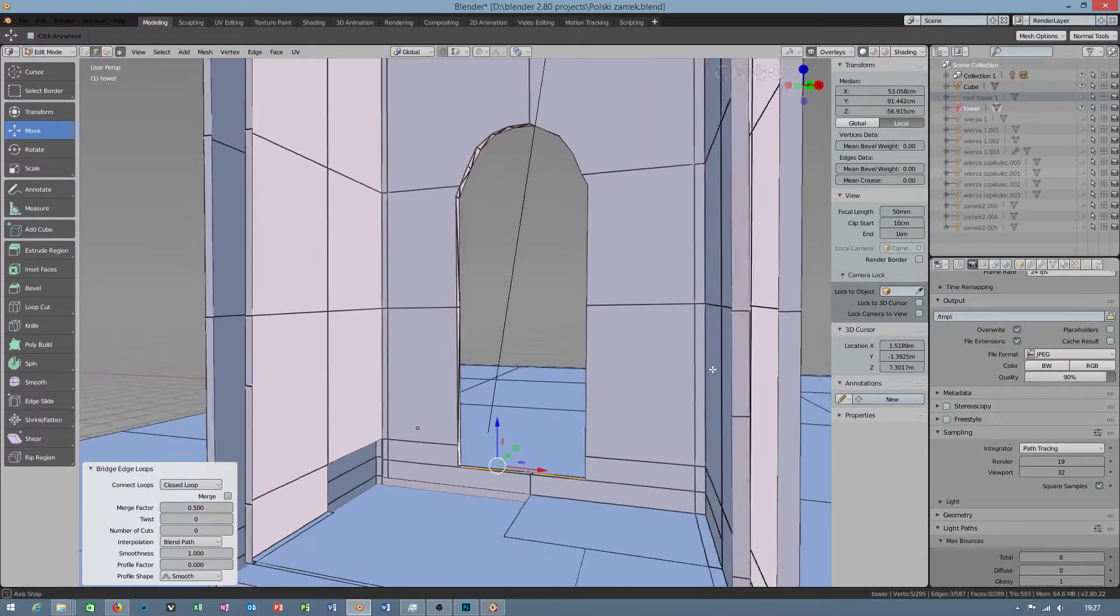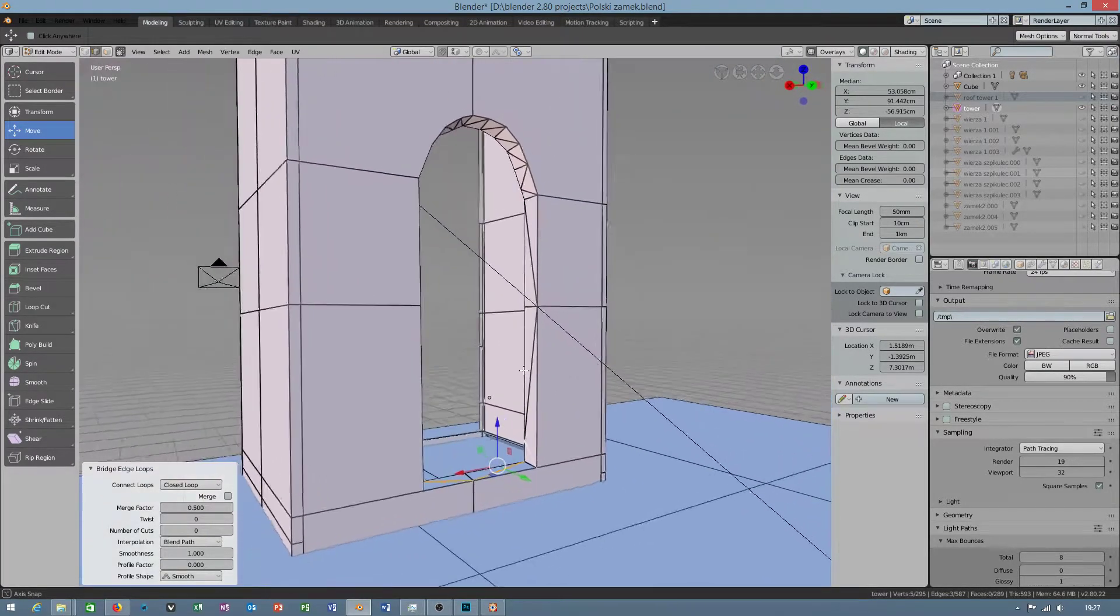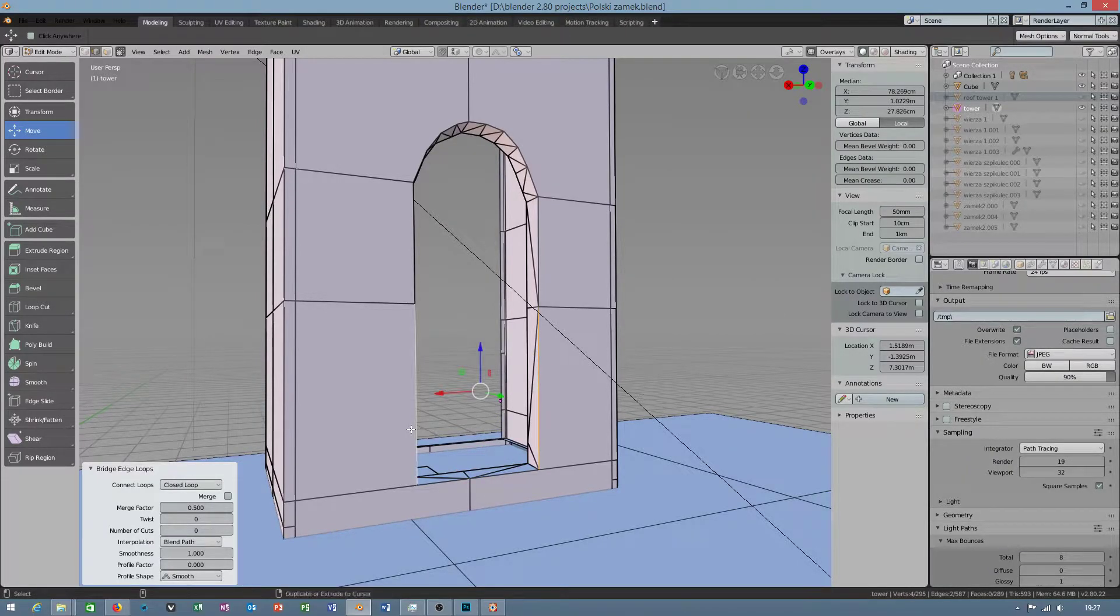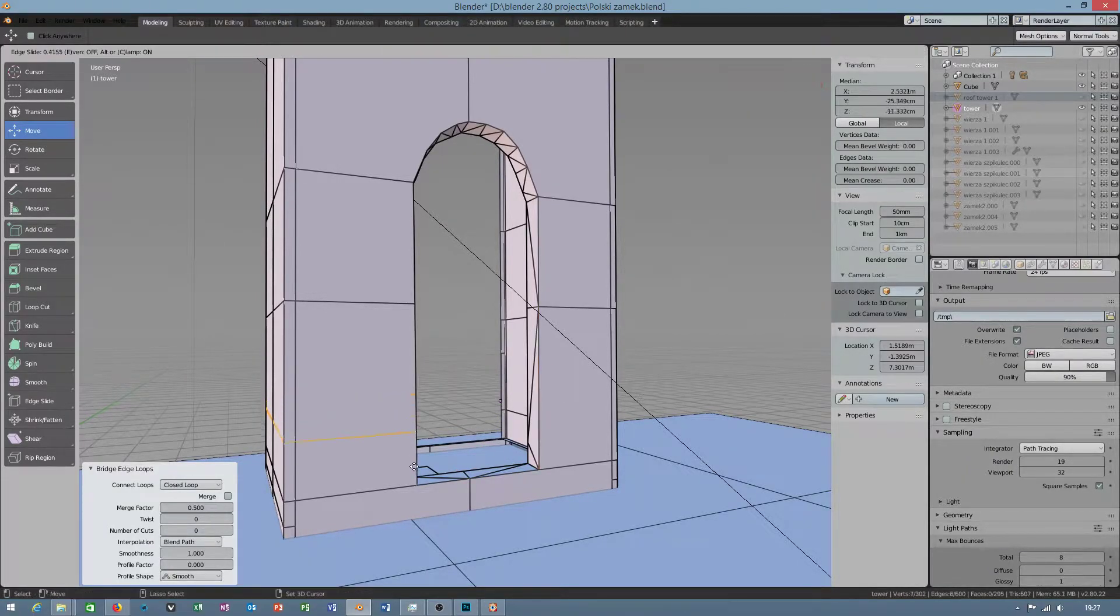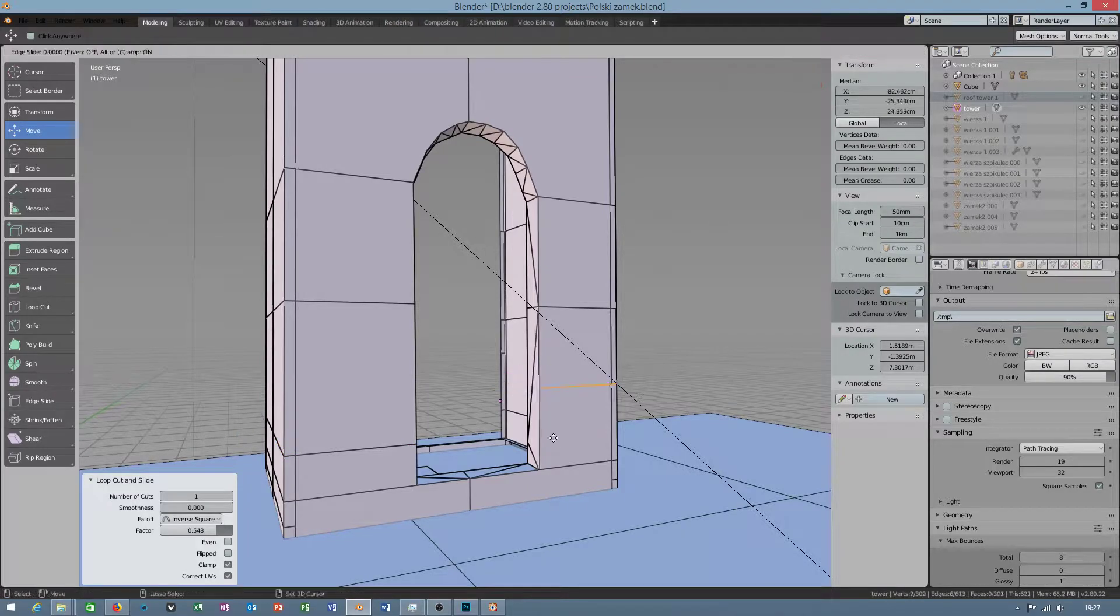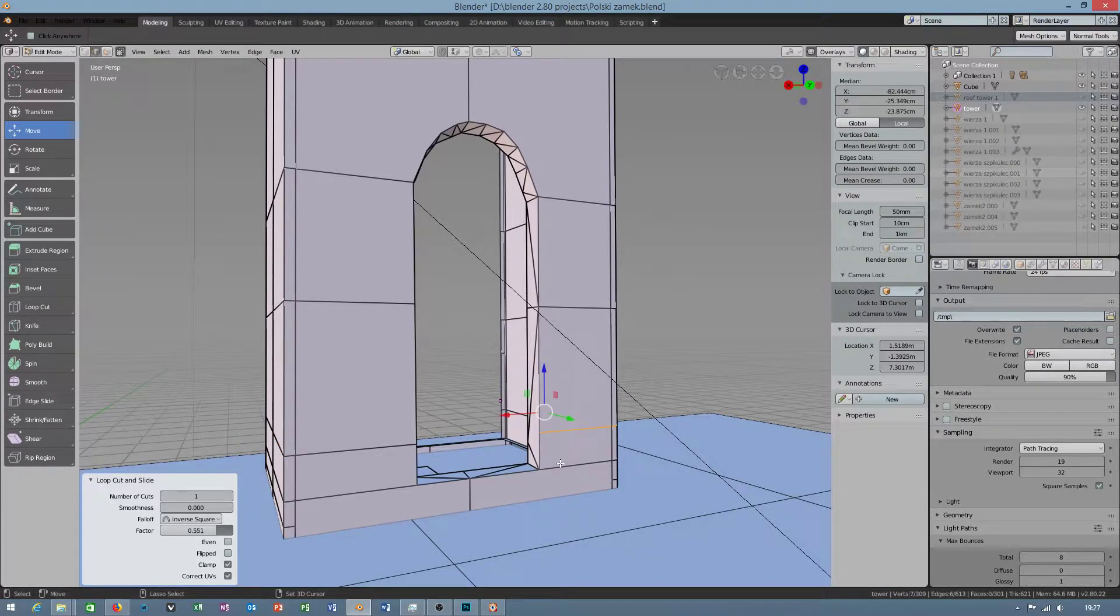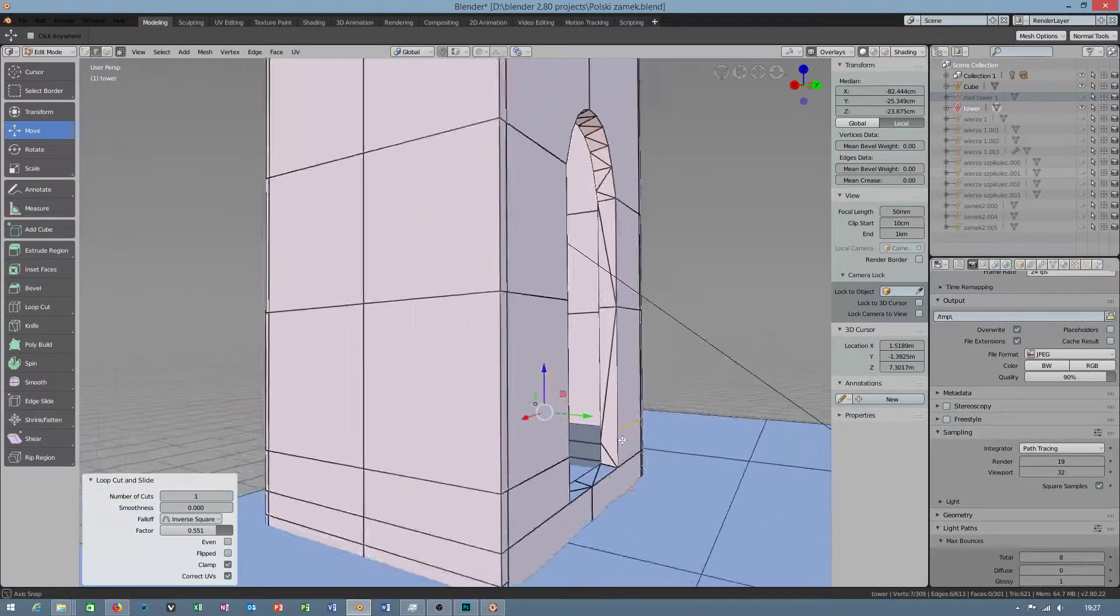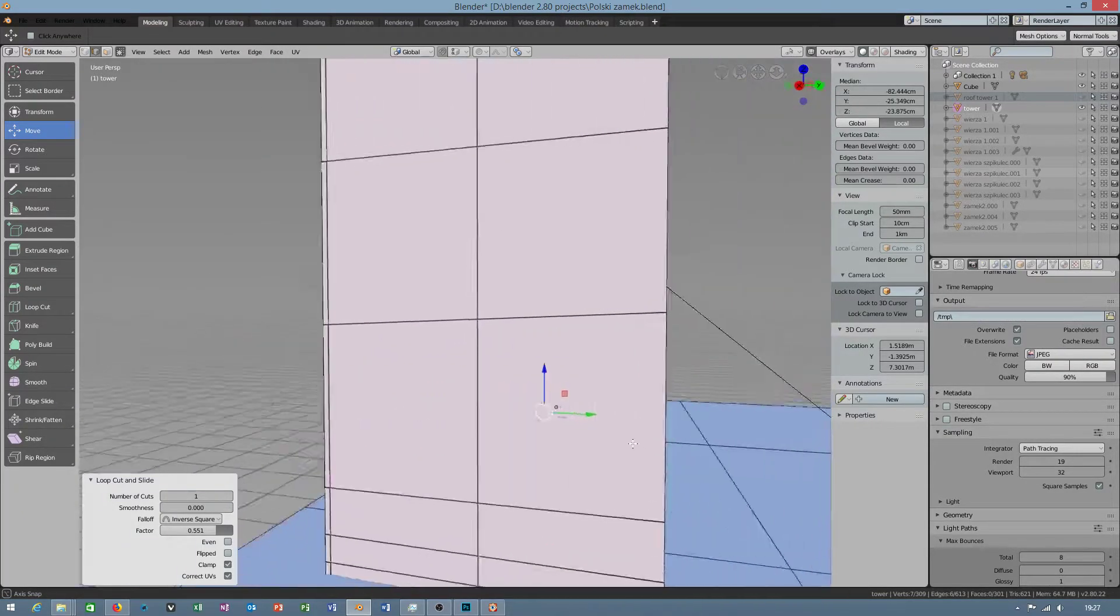But first of all, I have to add extra edge. Ctrl R. This is because there was missing edge, so it created edge loop.